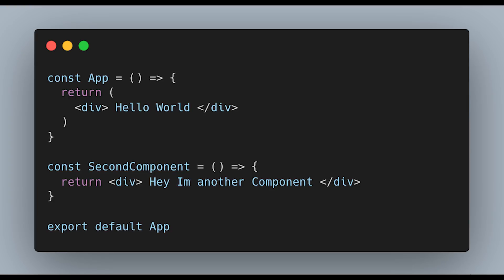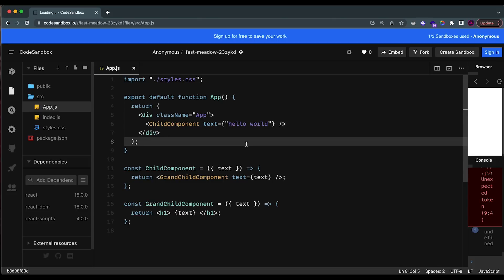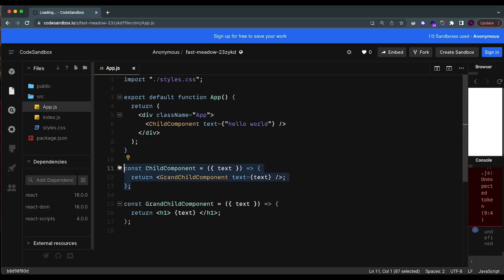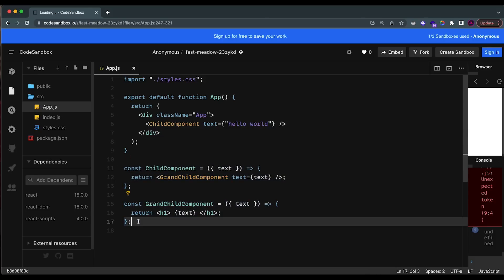The last mistake I really want to talk about is prop drilling. I have a whole video on this if you want a more in-depth explanation, but I thought it would be a really good thing to mention here because it's something I didn't know was that important until way later in my React developer journey. Introducing beginners to state management using the Context API early on can actually be beneficial because it gives you a better idea of how React works.